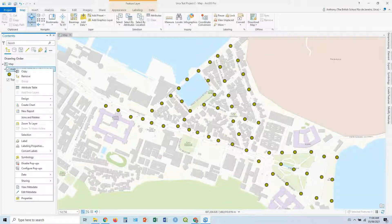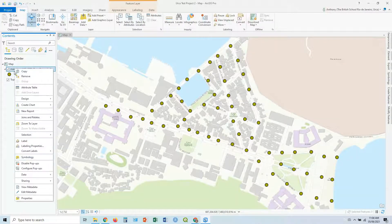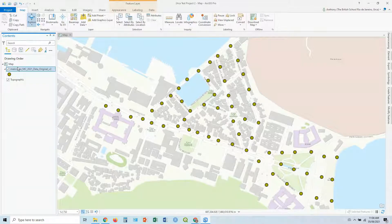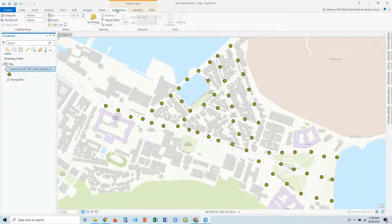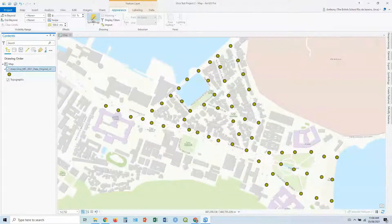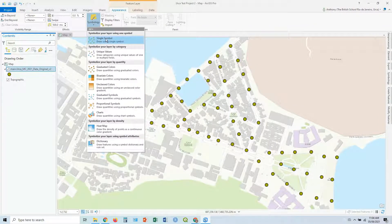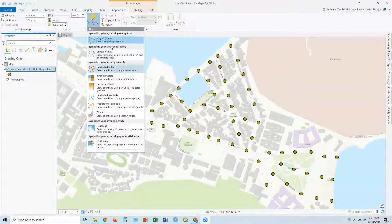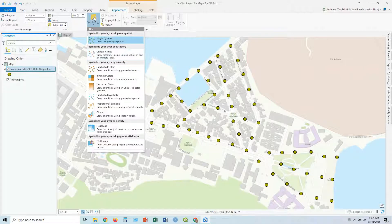You can also get to the symbology by right-click on the layer and going on symbology, or if you click on the layer, you can go to appearance, and then you've got symbology, and you can play around with it there. In this case, it's just a single symbol. We haven't symbolized it by anything at the moment.